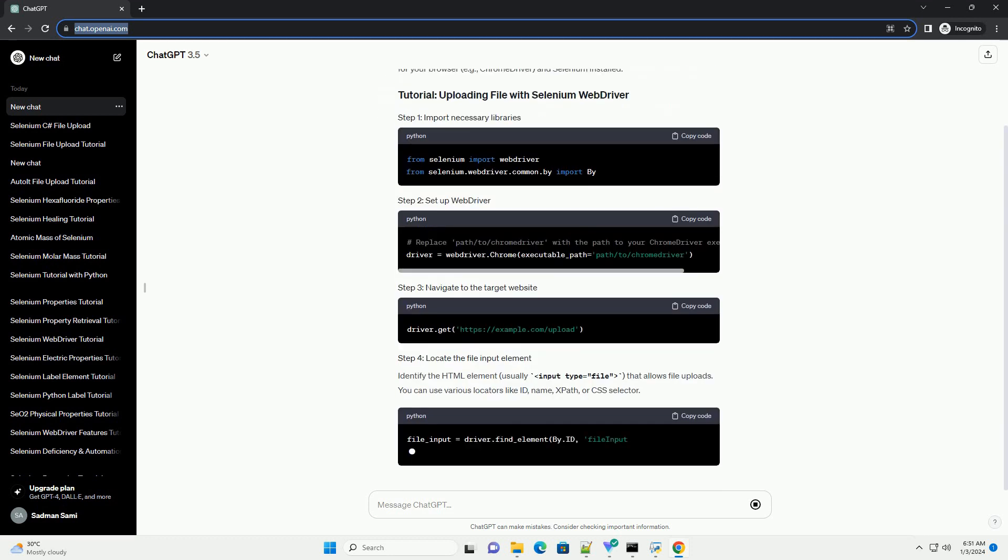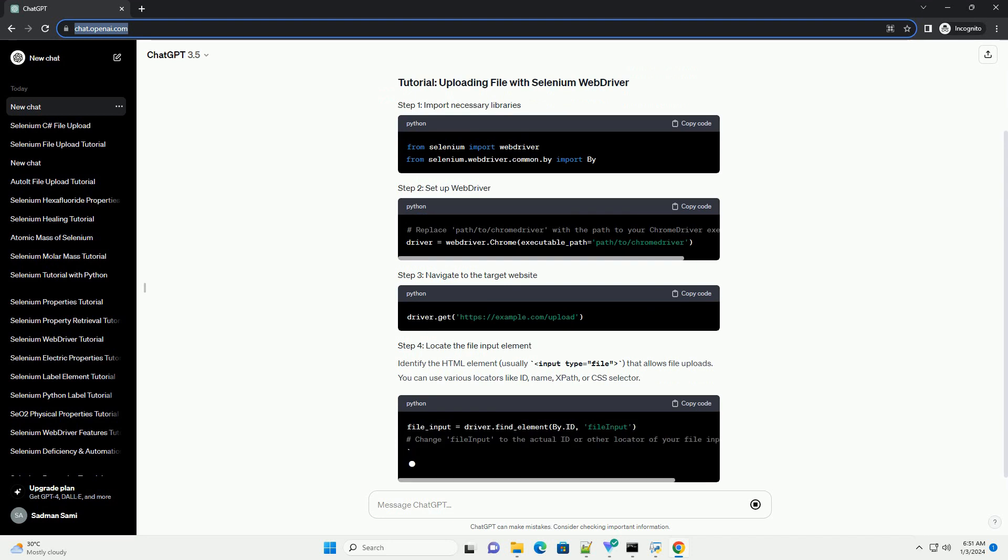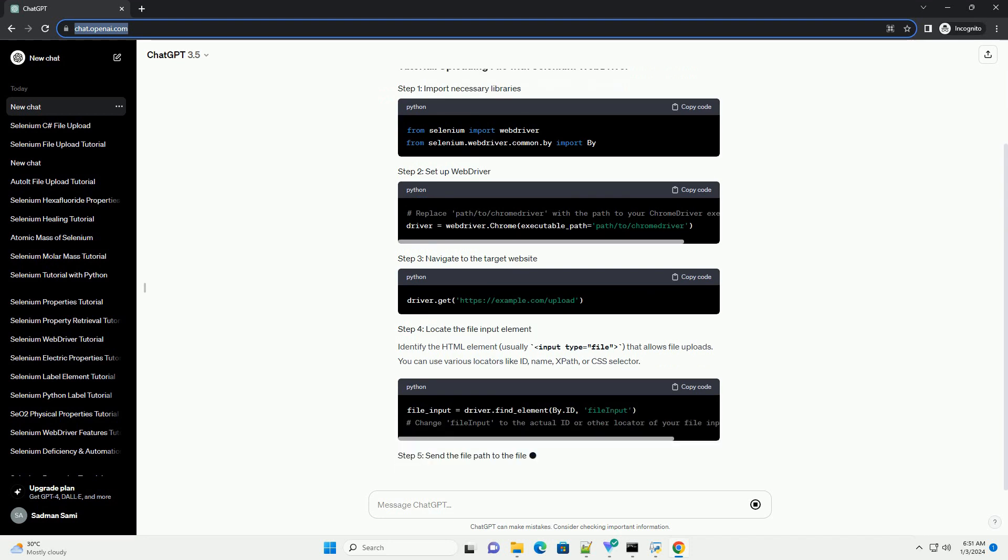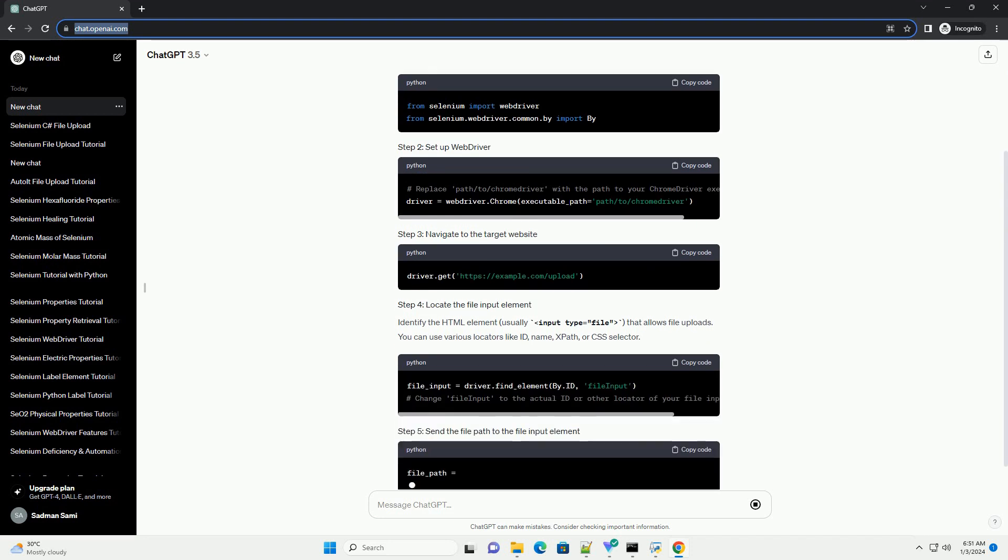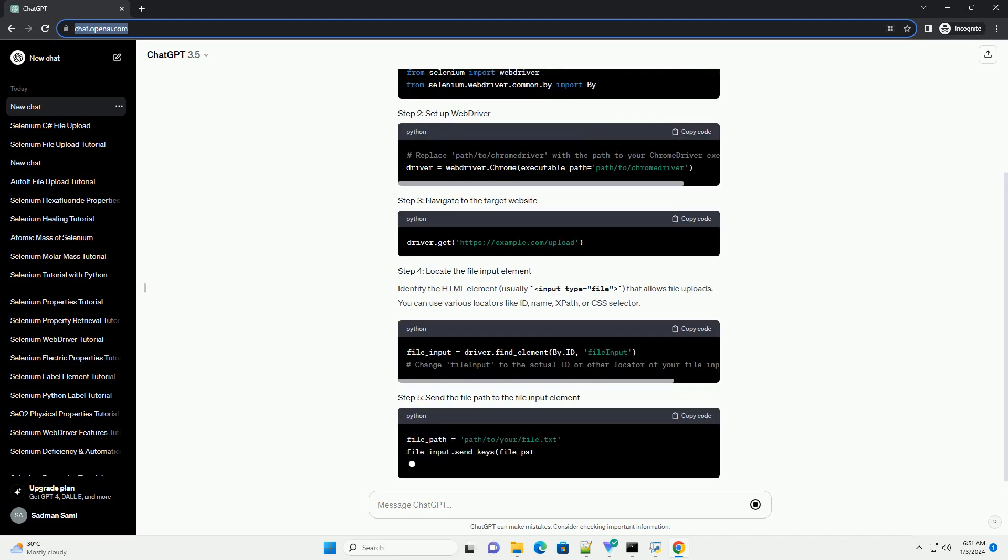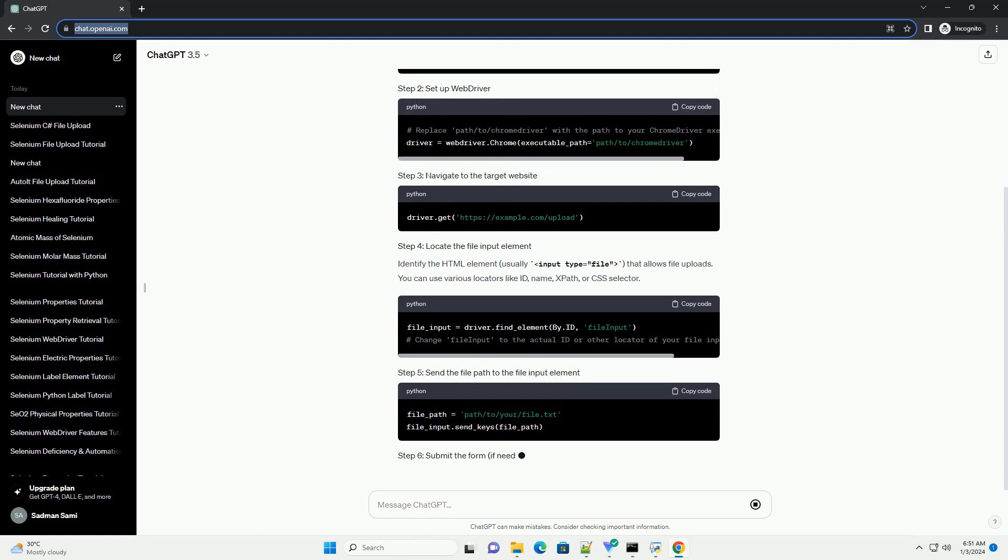Identify the HTML element, usually input type equals file, that allows file uploads.